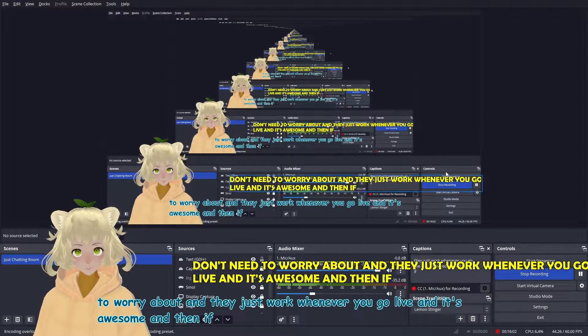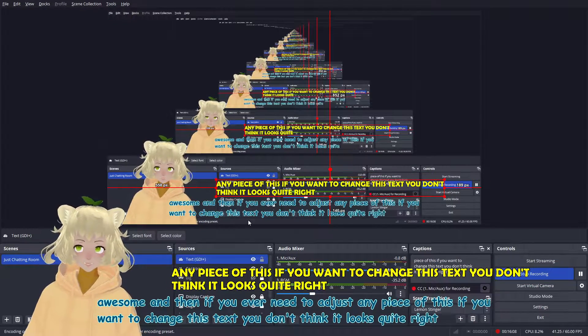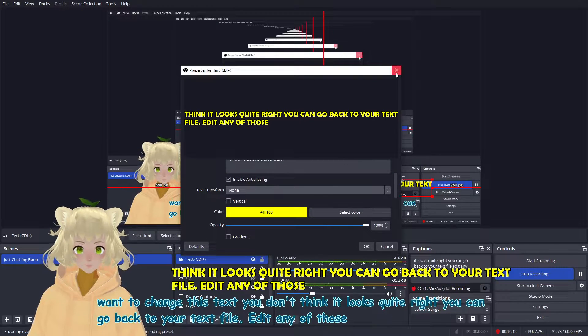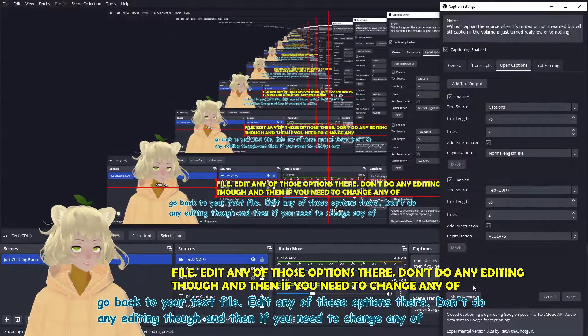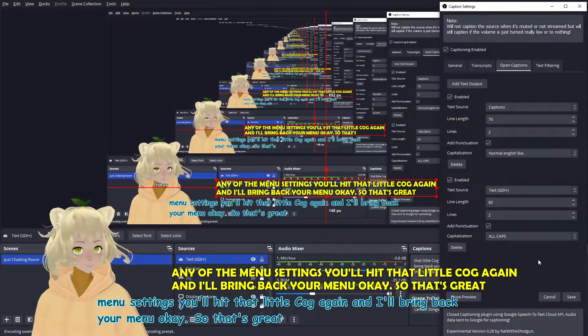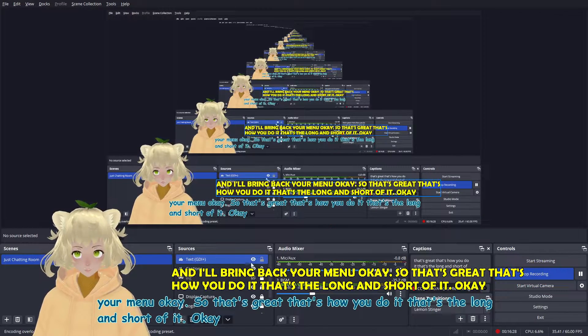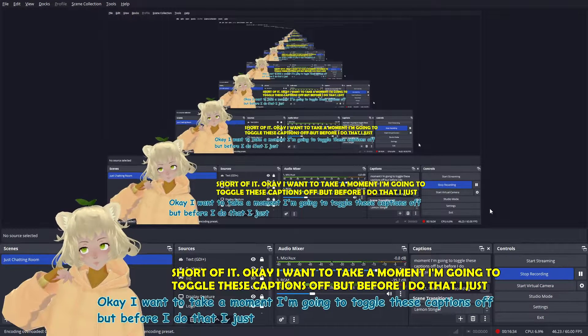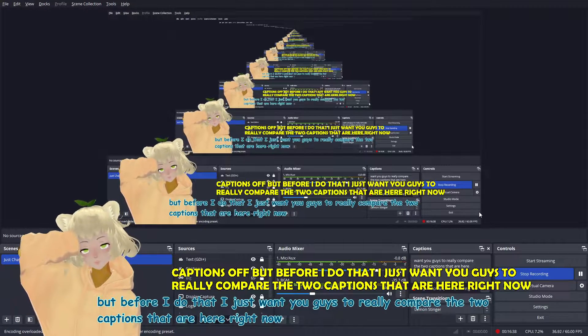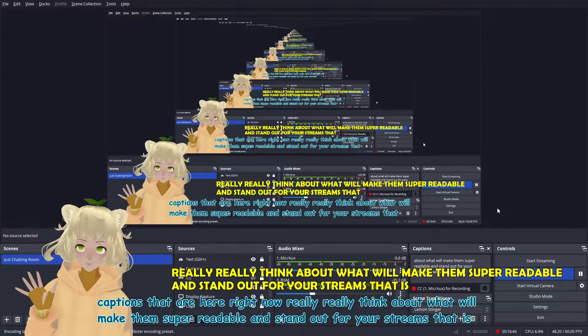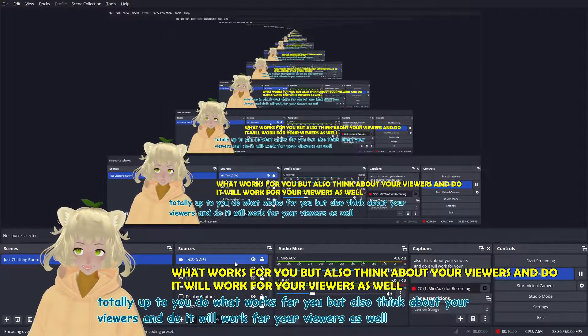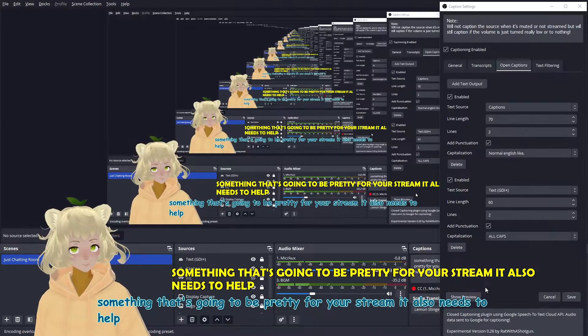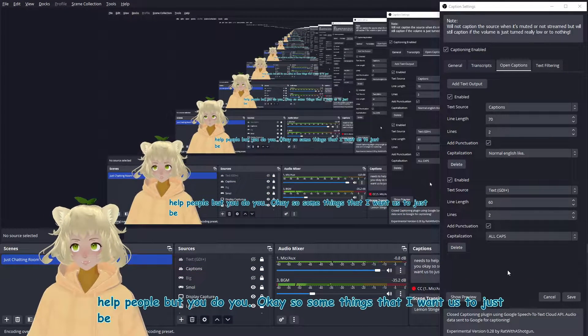And then if you ever need to adjust any piece of this, if you want to change this text, you don't think it looks quite right. You can go back to your text file, edit any of those options there. Don't do any editing though. And then if you need to change any of the menu settings, you'll hit that little cog again. And it'll bring back your menu. So that's great. That's how you do it. That's the long and the short of it. I want to take a moment. I'm going to toggle these captions off. But before I do that, I just want you guys to really compare the two captions that are here right now. Really, really think about what will make them super readable and stand out for your streams. That is totally up to you. Do what works for you, but also think about your viewers and do what will work for your viewers as well. This is not just something that's going to be pretty for your stream. It also needs to help people needs to be accessible, but you do you.